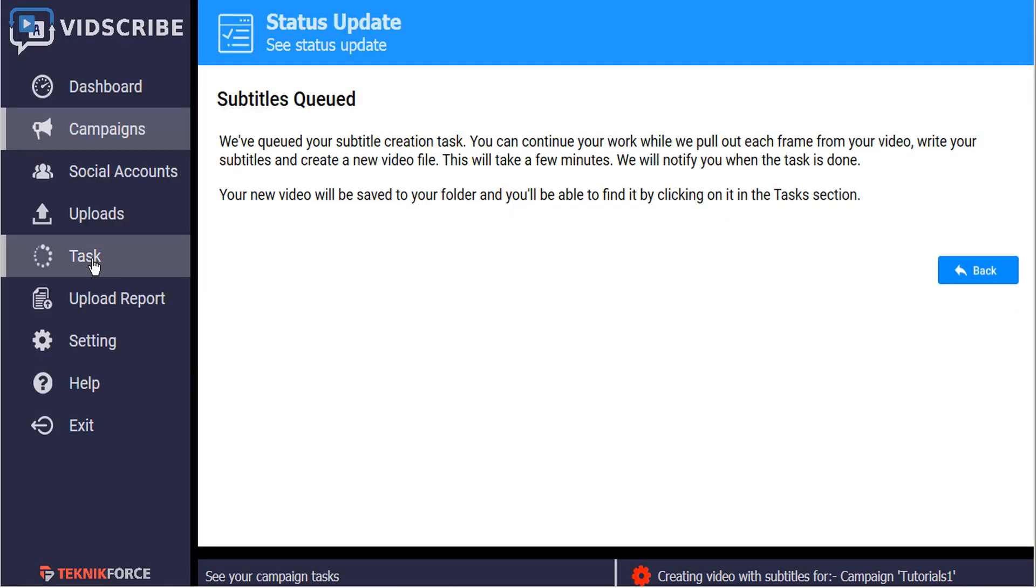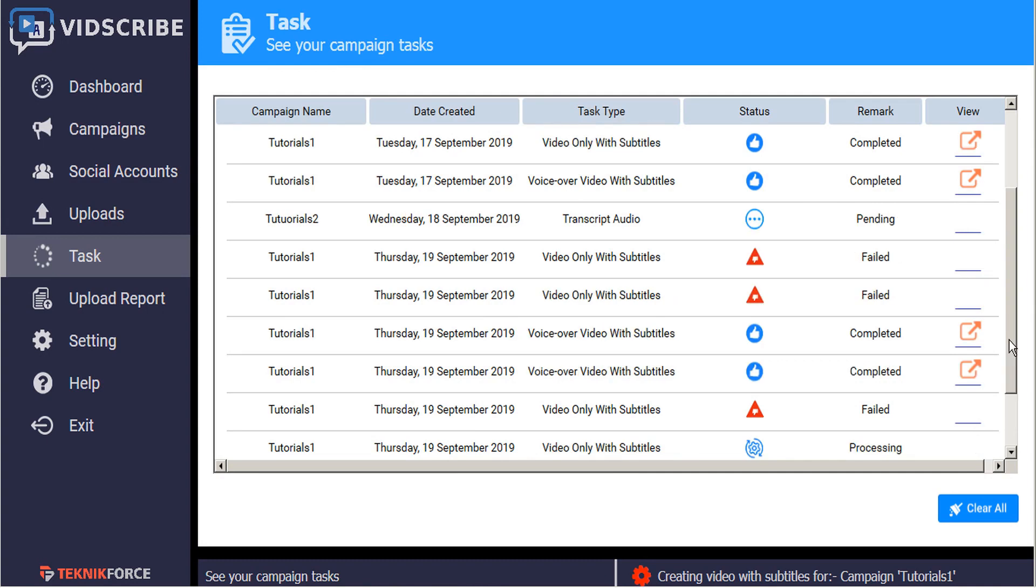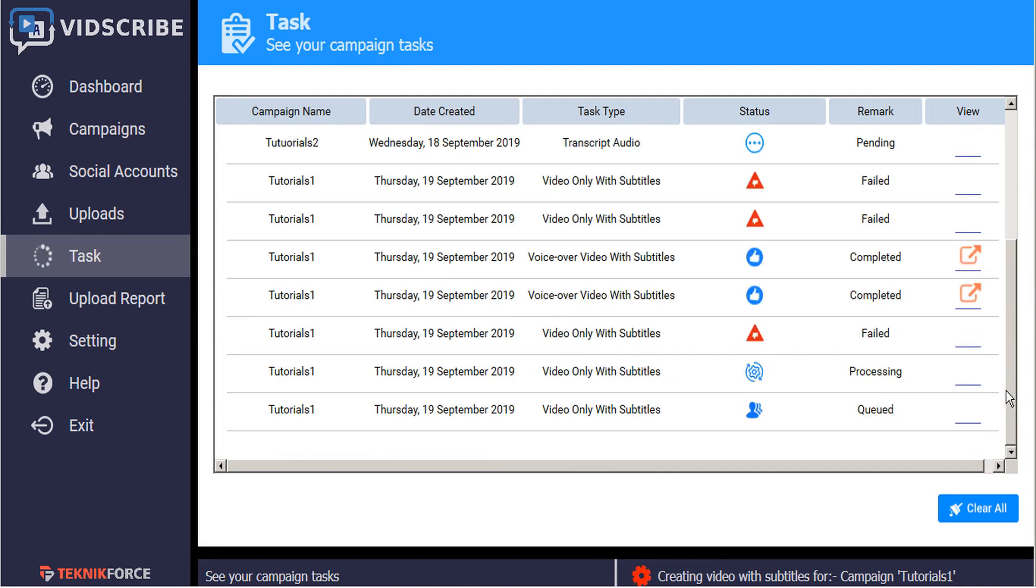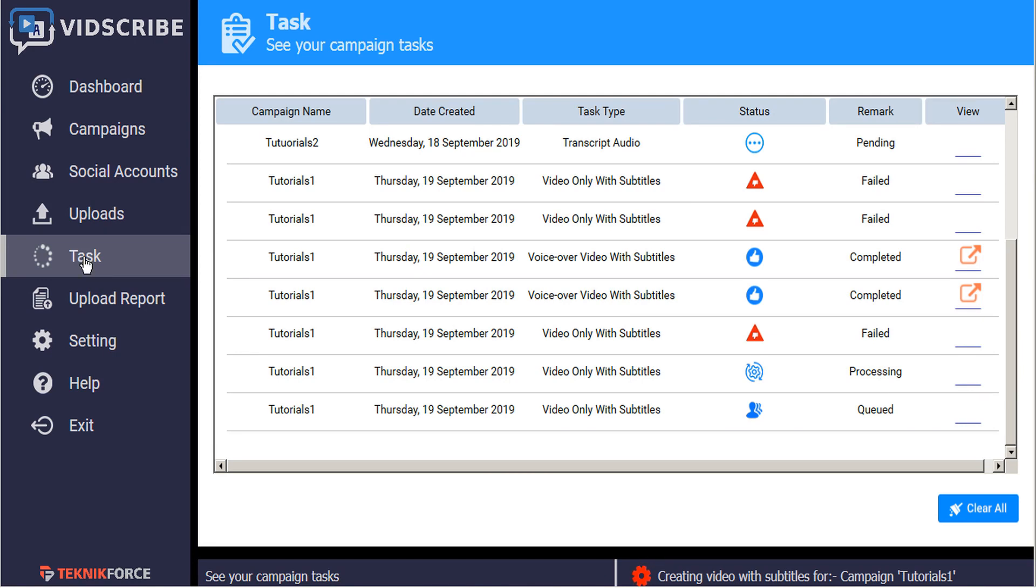So let's check out our taskbar now. And we'll see that now we have a variety of videos queued, processing, failed, and complete. And we can monitor this page by simply clicking the task button again, and this will update our page to reflect any changes in the status of our processing videos.